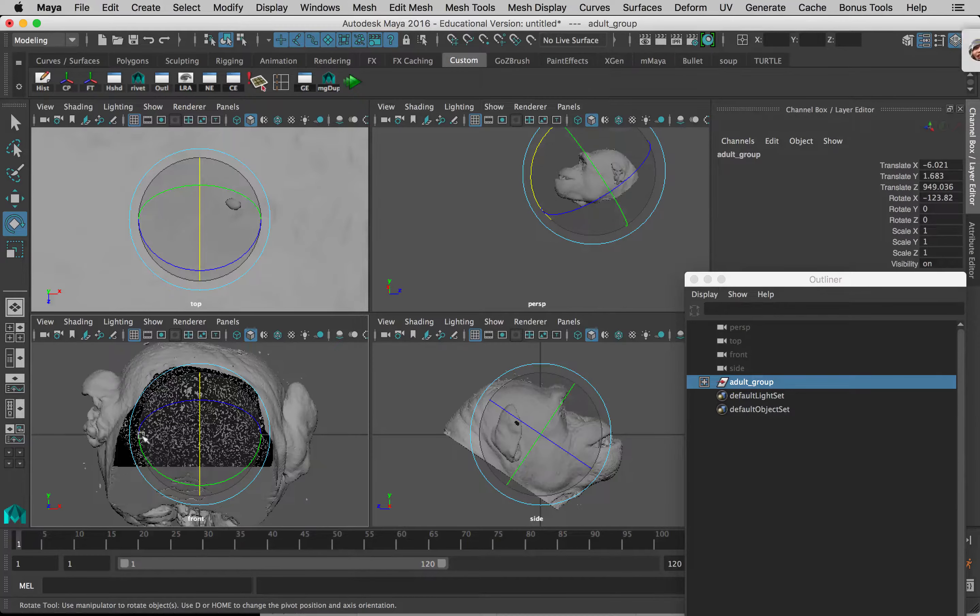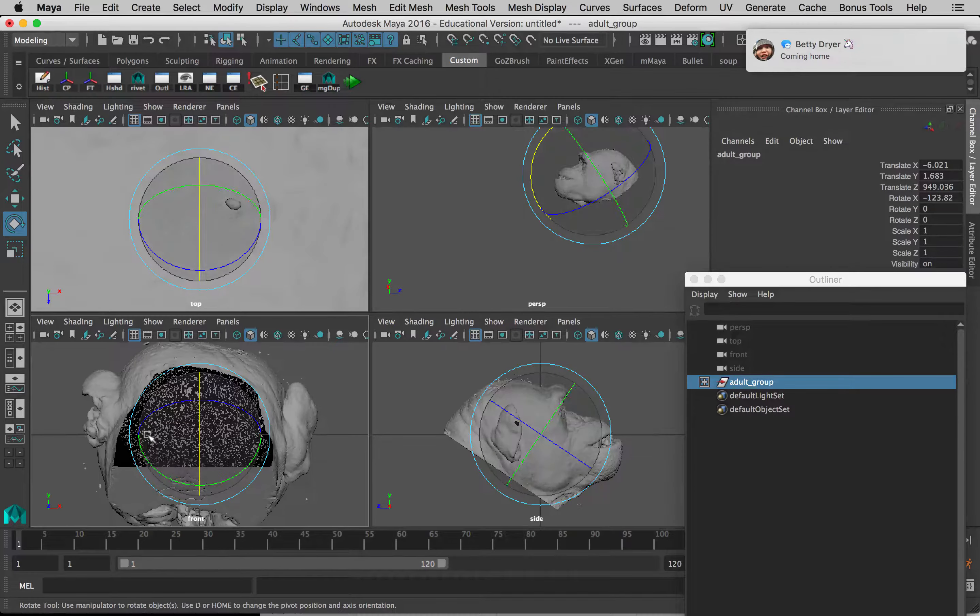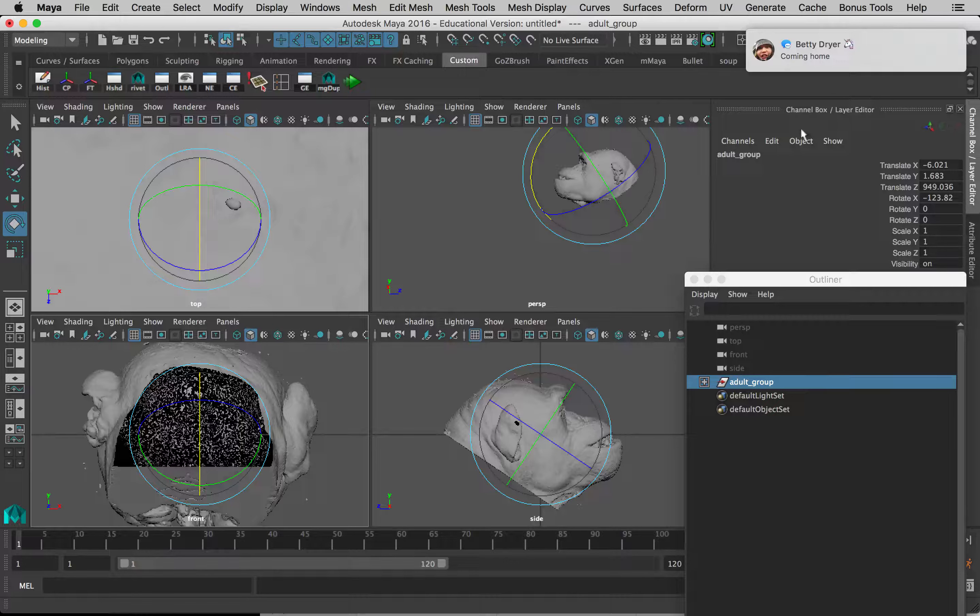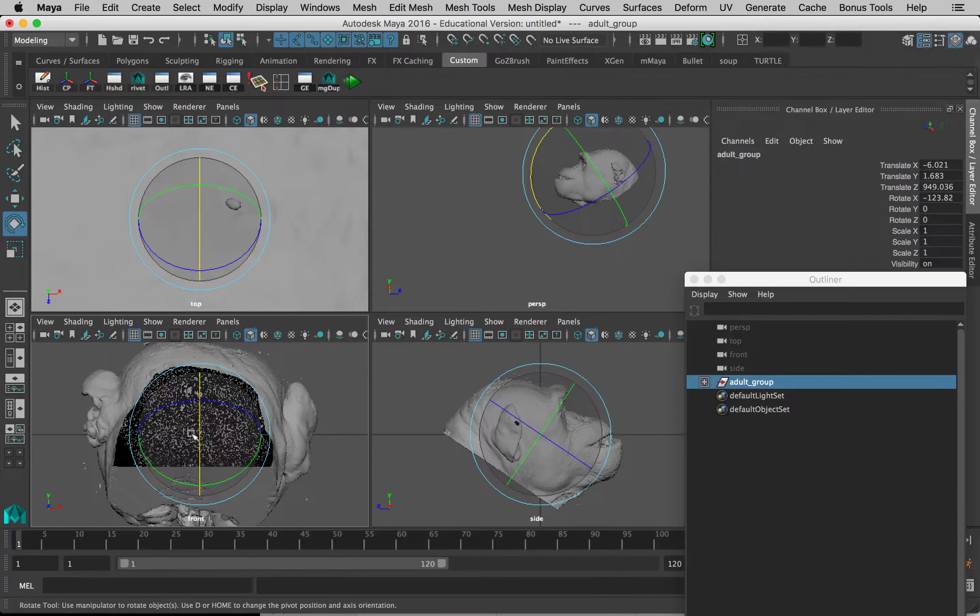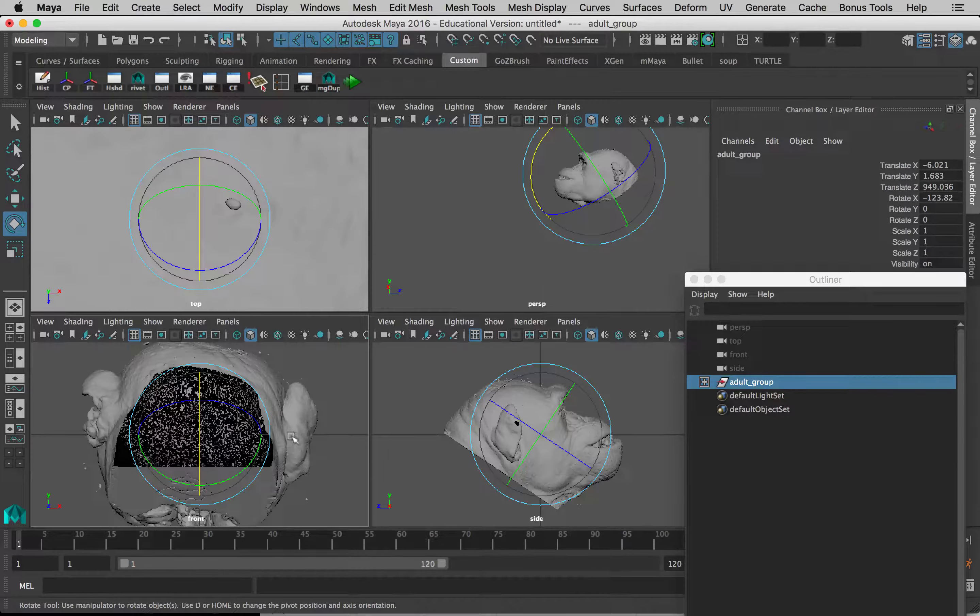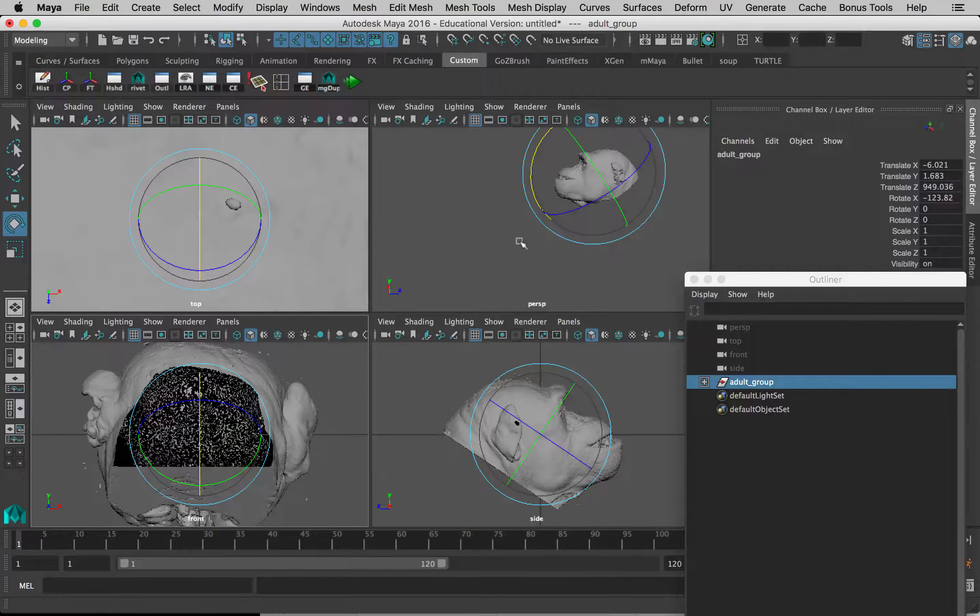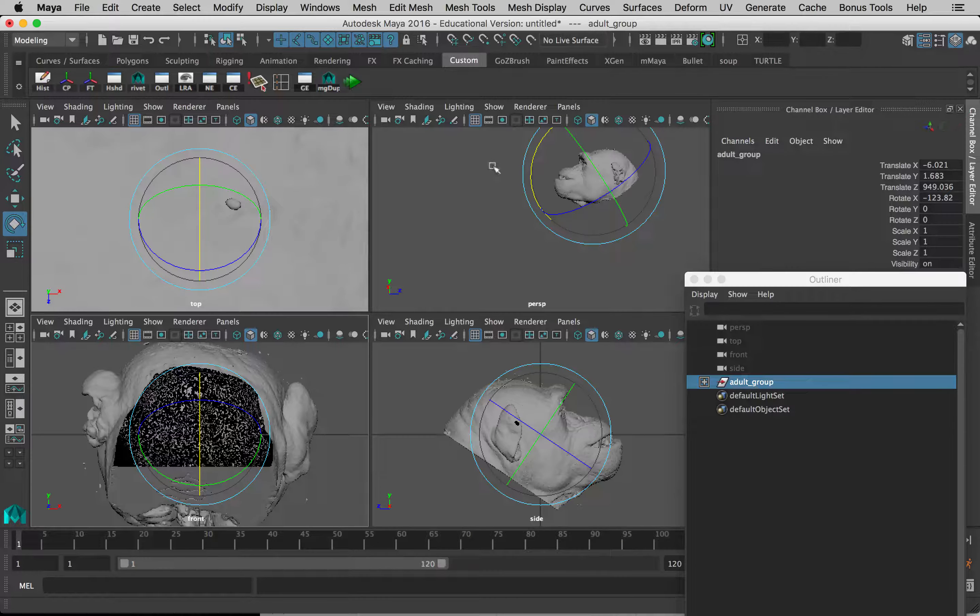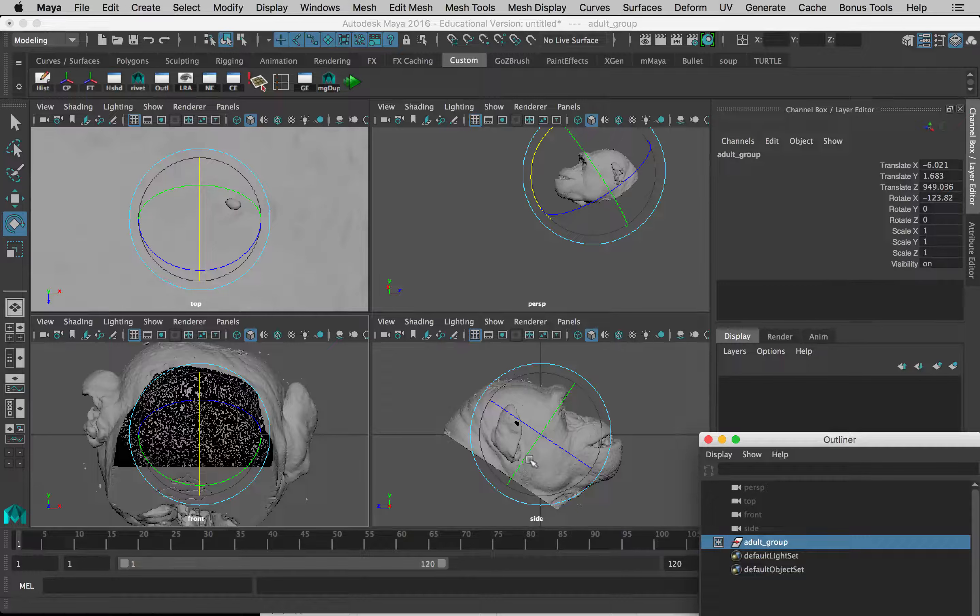Now you can see it's not facing the front of the model, so we're going to turn it around in a second. But before we do that, let's just do something called freezing its transformations. You can see how the rotation axes are kind of wonky now, but if we go to Modify, Freeze Transformations, it will zero out this stuff and it makes it easier just to turn along a standard axis.